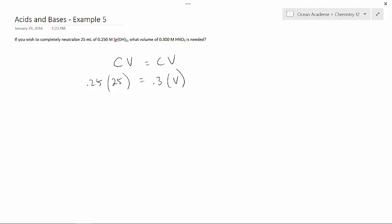We have to be very careful with this. There is a subscript right here of 2. So on this side, we need to multiply everything by 2.